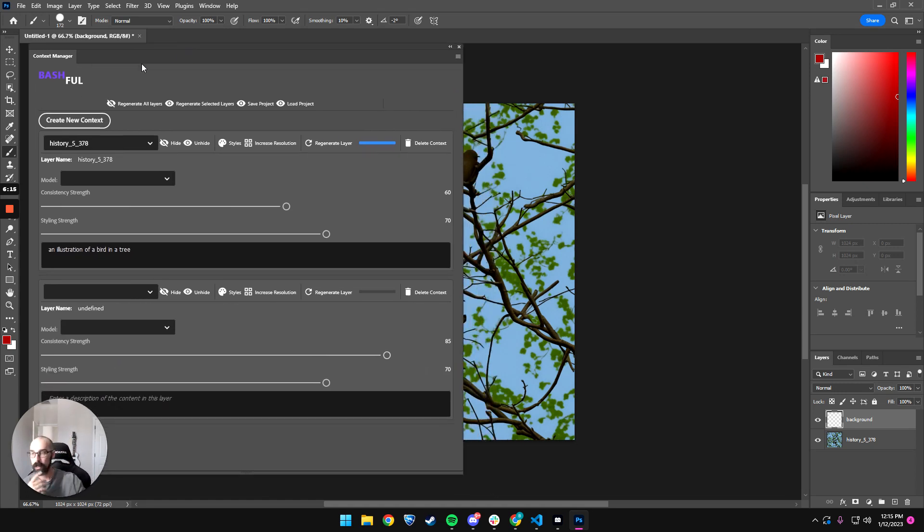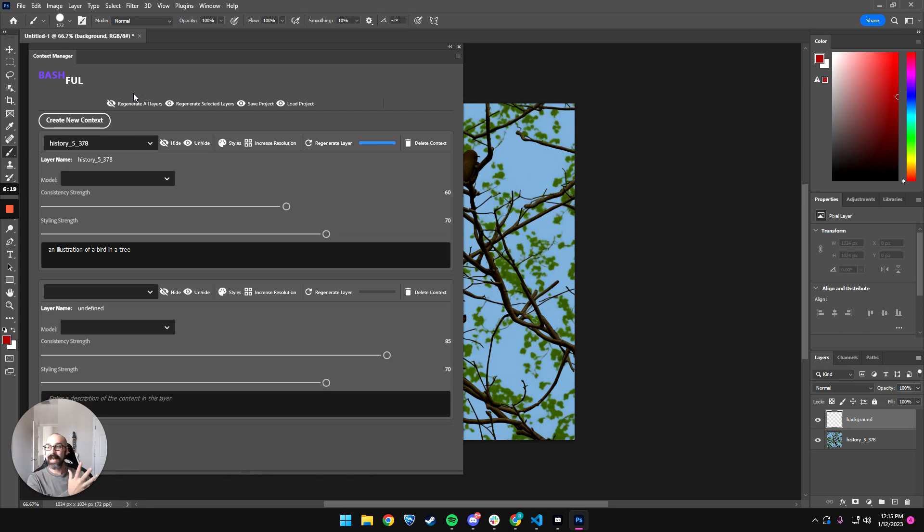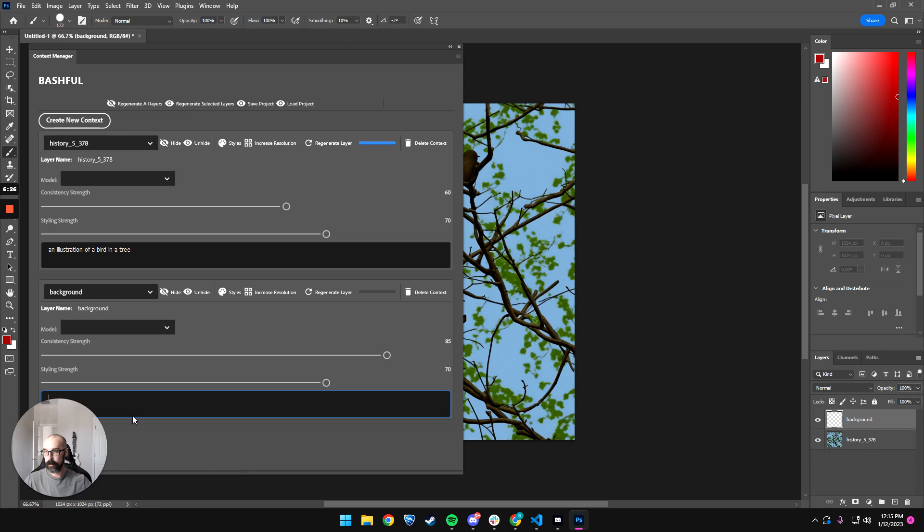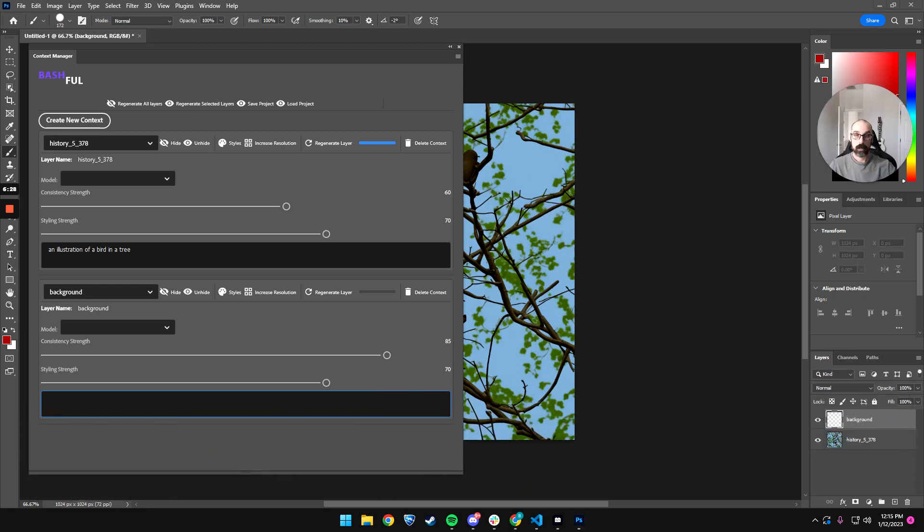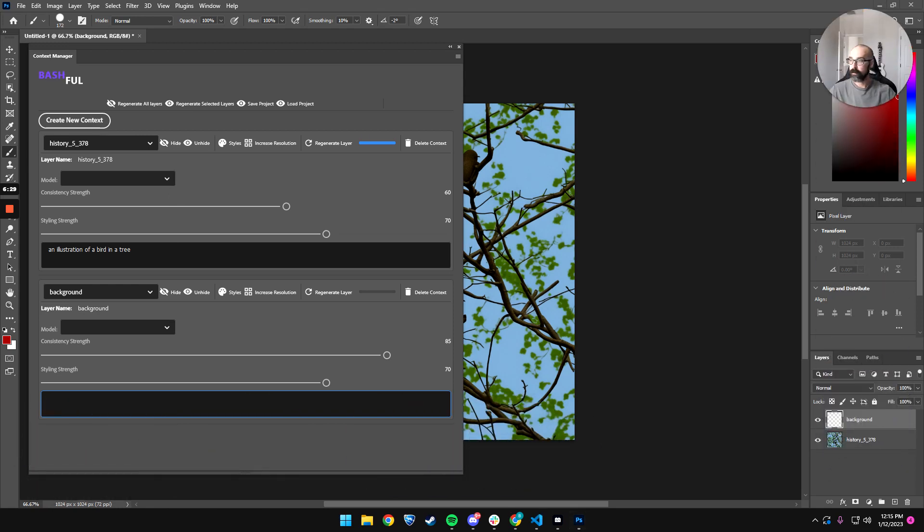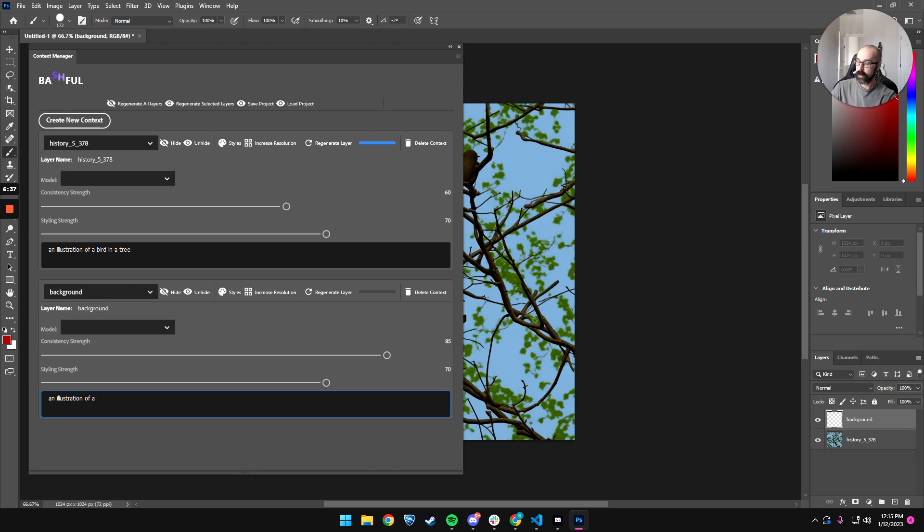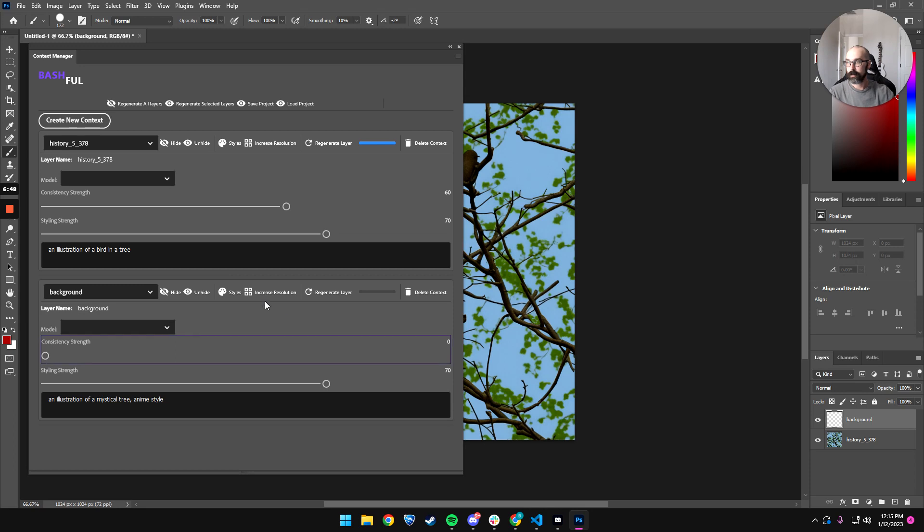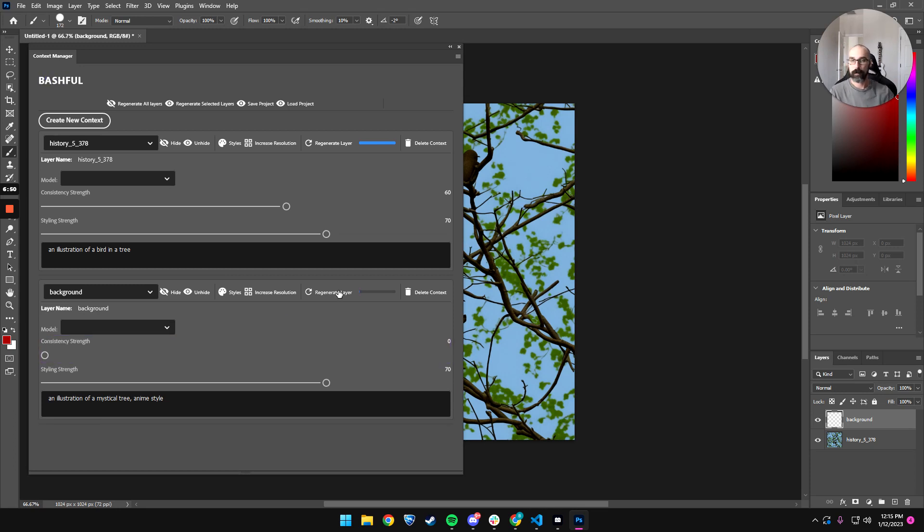So here's where the beauty of our plugin is, is that we're not focusing on one document. We're focusing on a collection of documents. We're focusing on things that can be generated and edited in a multitude of ways, right? So I'm going to go to the background. I'm going to say, let me put that up there. An illustration of a mystical tree anime style, right? And I'm just going to, I mean, there's nothing on this layer. So I'm just going to say, regenerate it and start off.